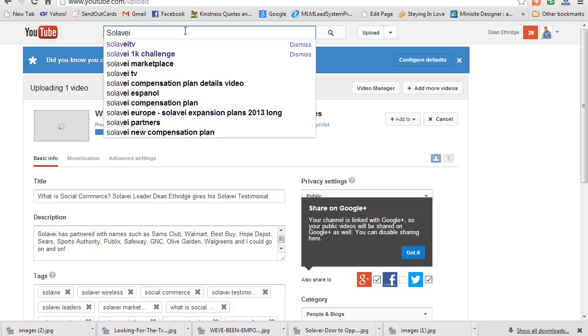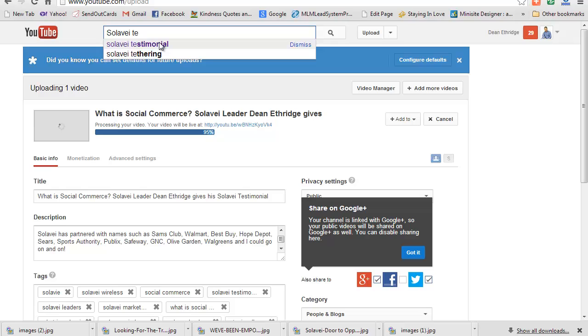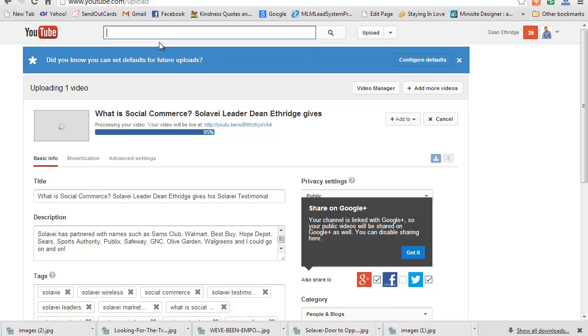I can type in Solavei and there's some names I can put in the video just depending on what I'm trying to accomplish. 'Solavei testimonial' - let's see if that's in there. Yep, Solavei testimonial. So I've got three good keywords that I'm looking for to target in my title. You want to make it readable, and this is going to be for a landing page.